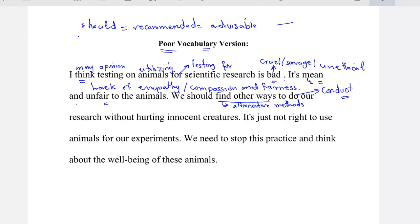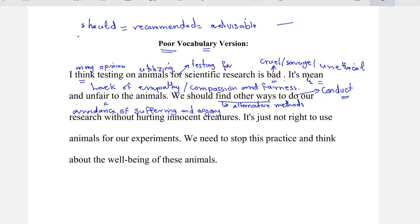Conduct research without 'hurting.' Hurting means to cause suffering to animals. So, it's better to say 'the avoidance of suffering and agony.' Agony means pain — A-G-O-N-Y. 'Suffering and agony' is used rather than saying the word 'hurt.'